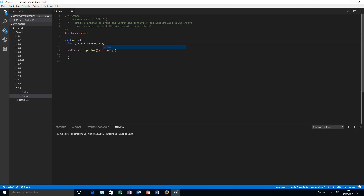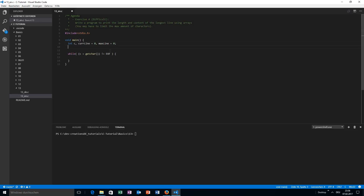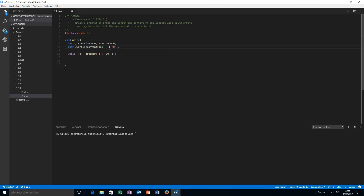The current line and max line variables represent the actual count — the length — of each line. I also want to have two arrays: the current line content, which has a maximum of 100 characters initialized with the zero byte value, and the maximum line content. This is already not very efficient, but we just want to solve the problem here.